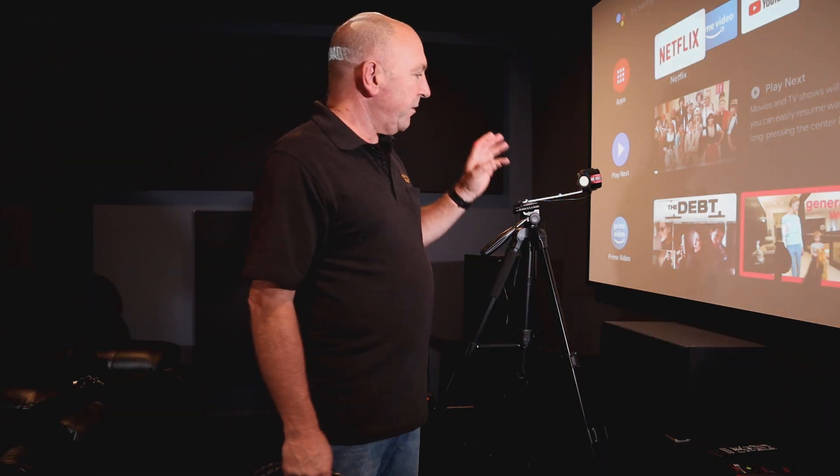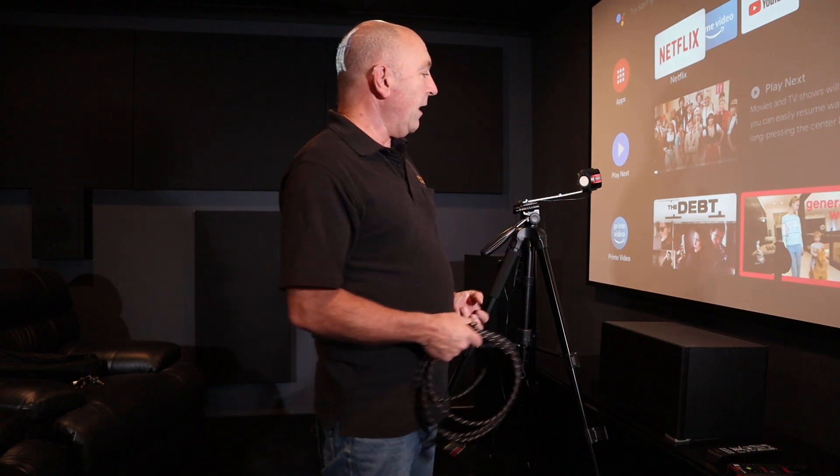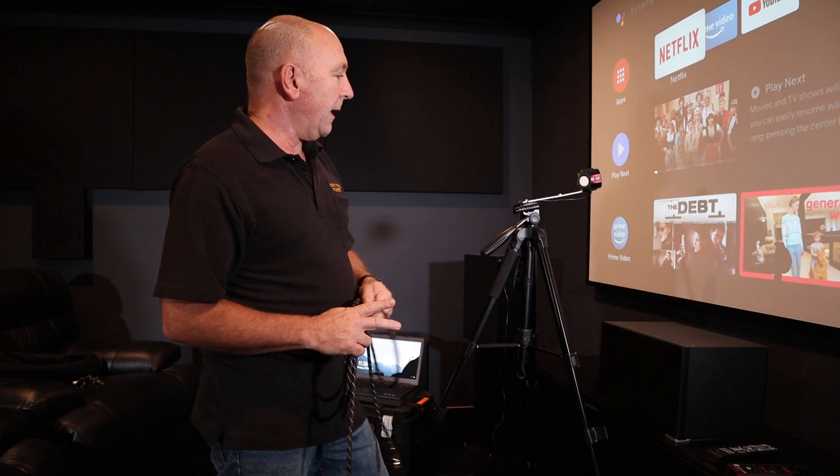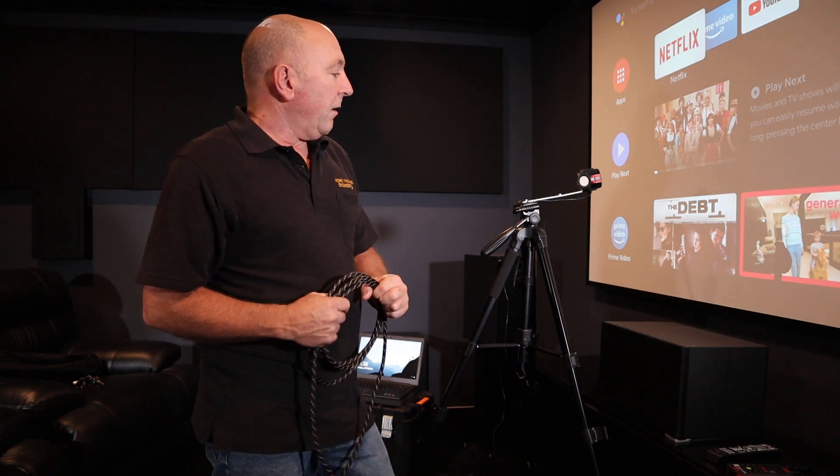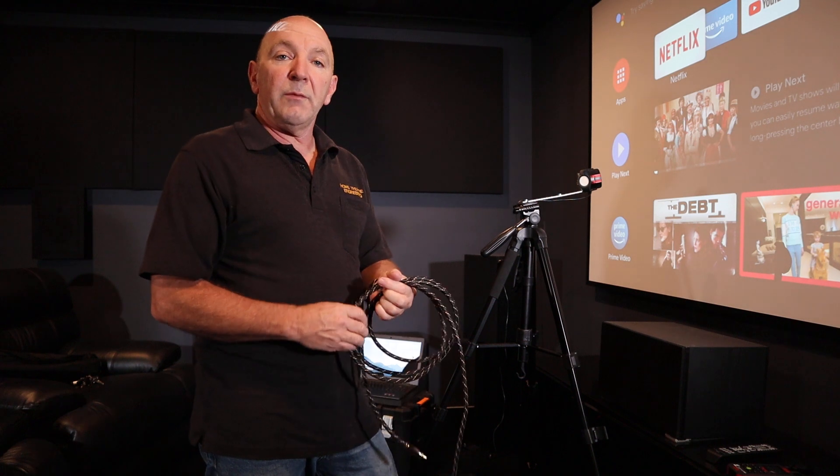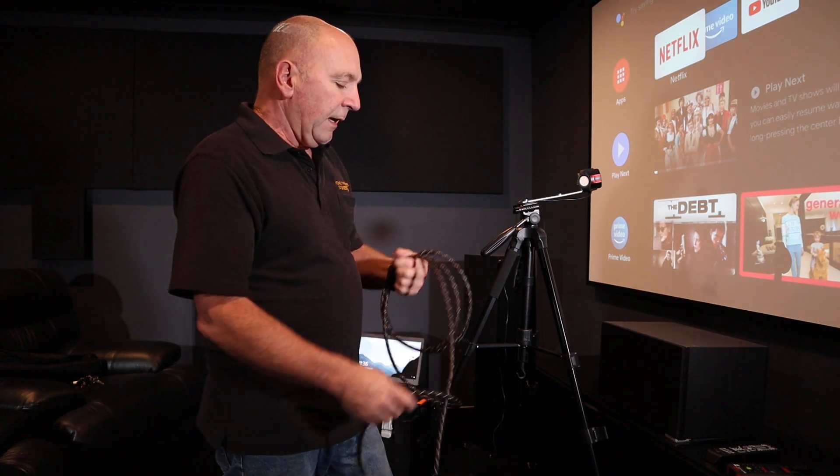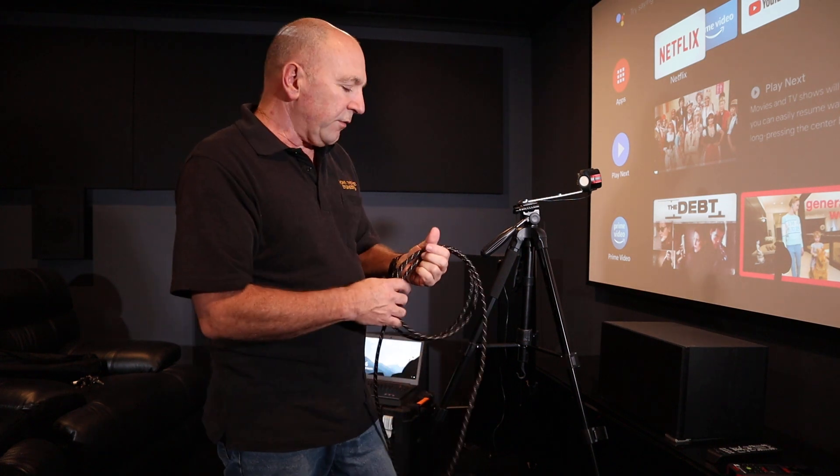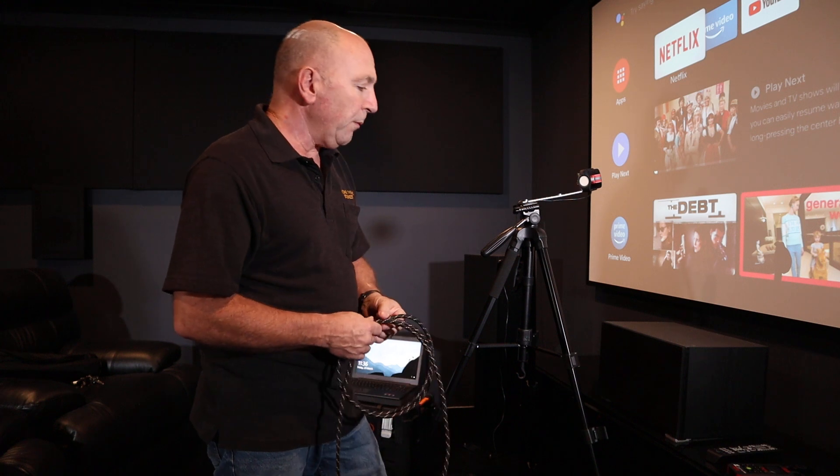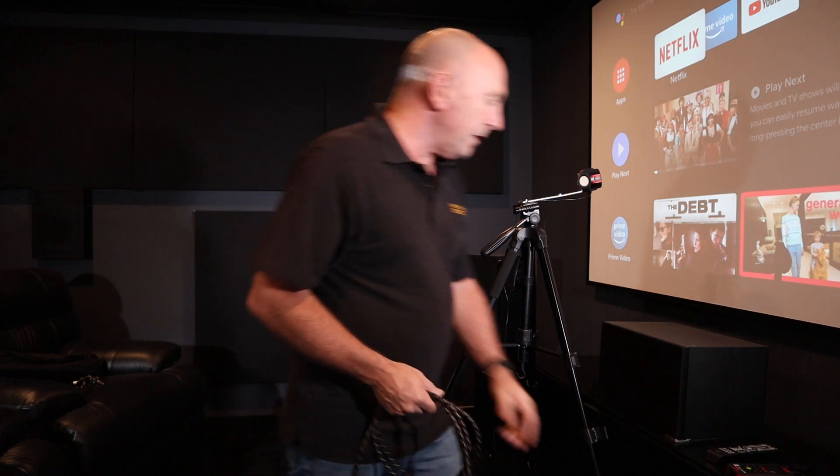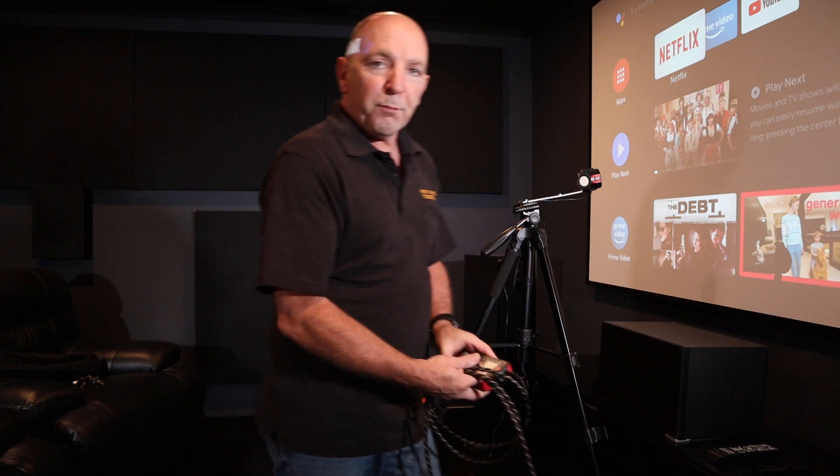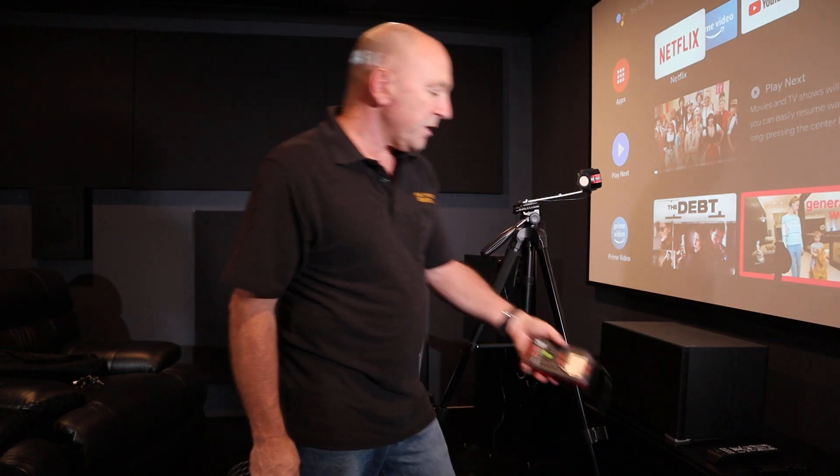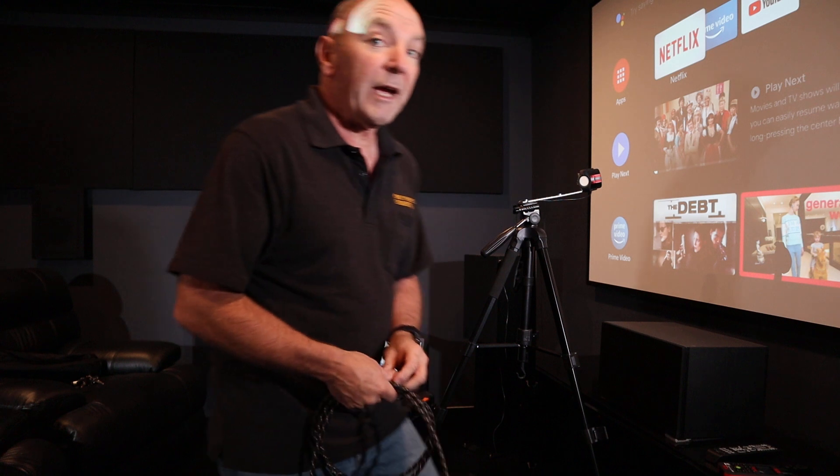So this is the sensor, this is the SpectraCal C6 2000. This is good for up to 2000 nits and that means that we can do all the HDR work. We're currently the only people in Western Australia running these sensors and we have more advanced sensors as well, but this is certainly good for this job. Here we're running the SpectraCal VideoForge Pro which is one of the latest state-of-the-art signal generators which gives me all 4K UHD HDR capabilities as well.